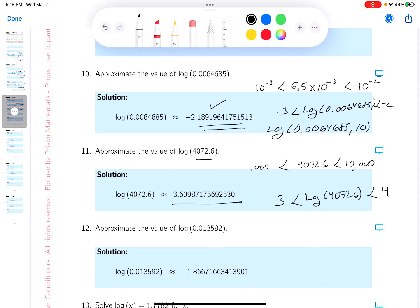I'm seeing that right over here. My recommendation: you should be able to locate where the number is approximately between integers, and then use the calculator to actually get the number.